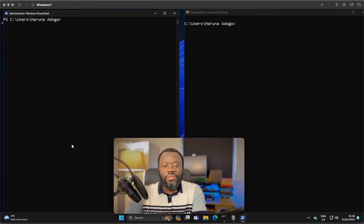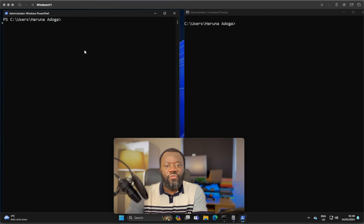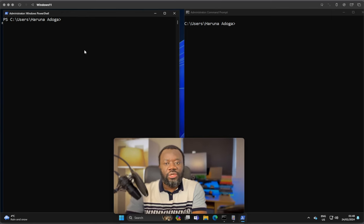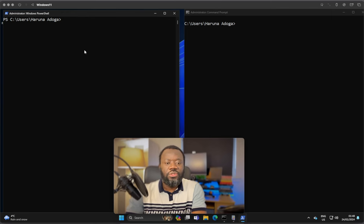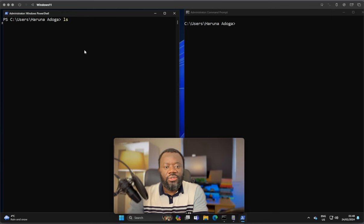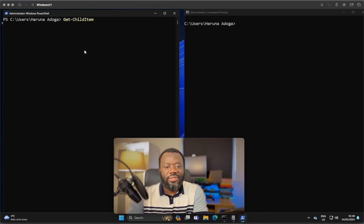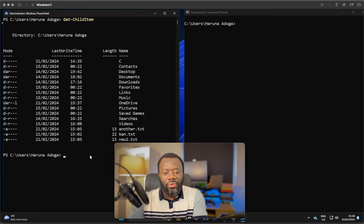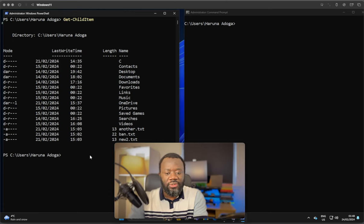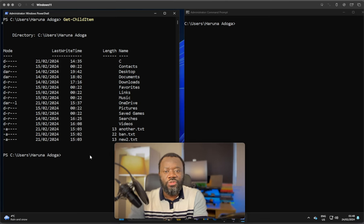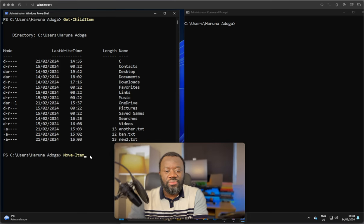Next command is to move an item. Moving is like renaming an item. On PowerShell, if we list the contents of this directory, get-childitem, we want to move or rename band.txt to something else. On PowerShell, that would be move-item.